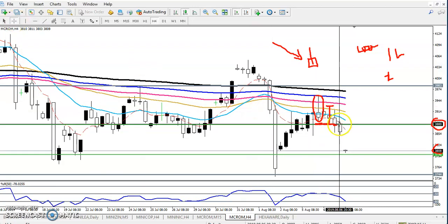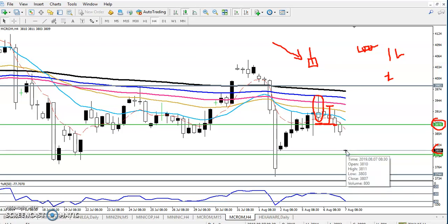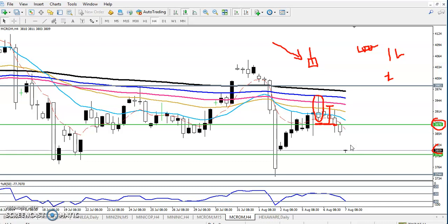Here you can see our entry point, and 50 points just above was our SL. Right now we can see our target was a little more, but right now 70 points are showing here. So 70 points, two lots — each 140 points, and into 10 that is 1400 rupees already earned in about 1.7 hours.